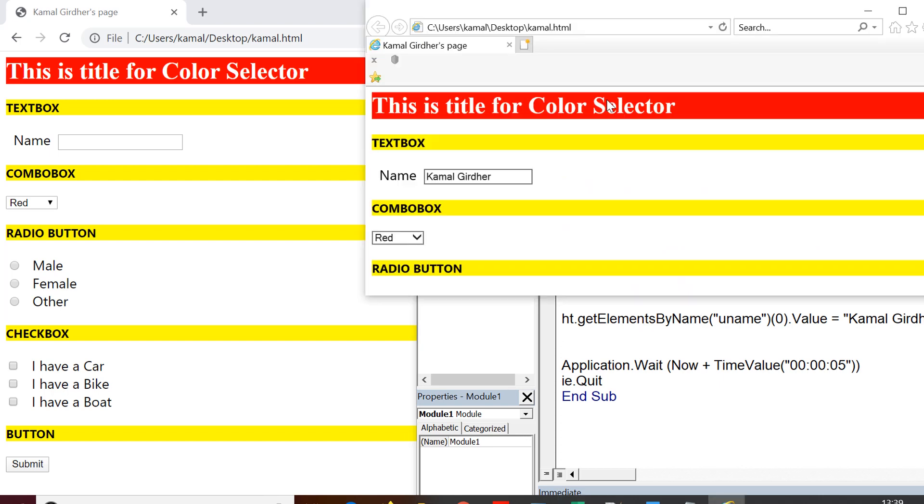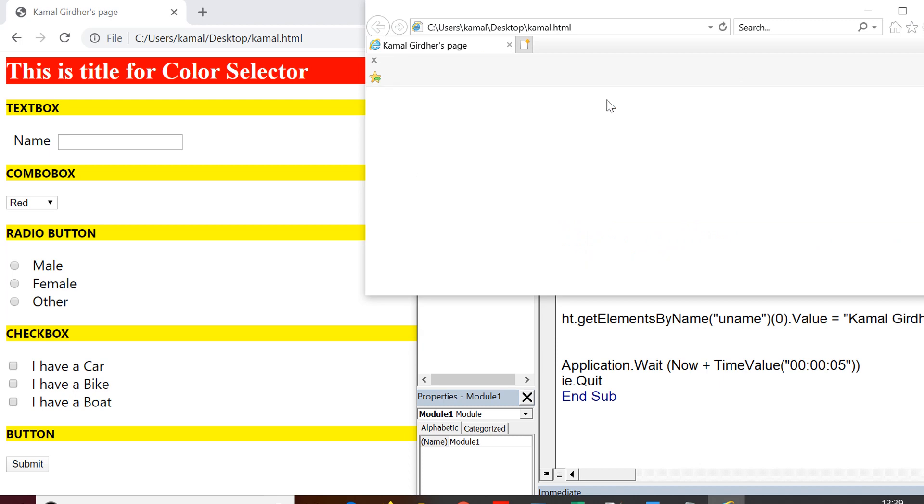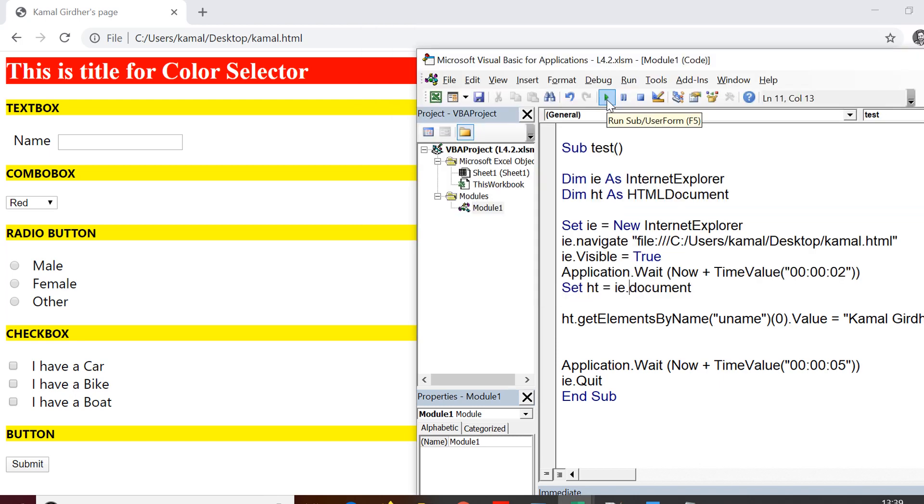If I run the same code, you can see that I'm still able to write to the text box using get elements by name. So we have so far studied what is get element by ID and what is get elements by name.